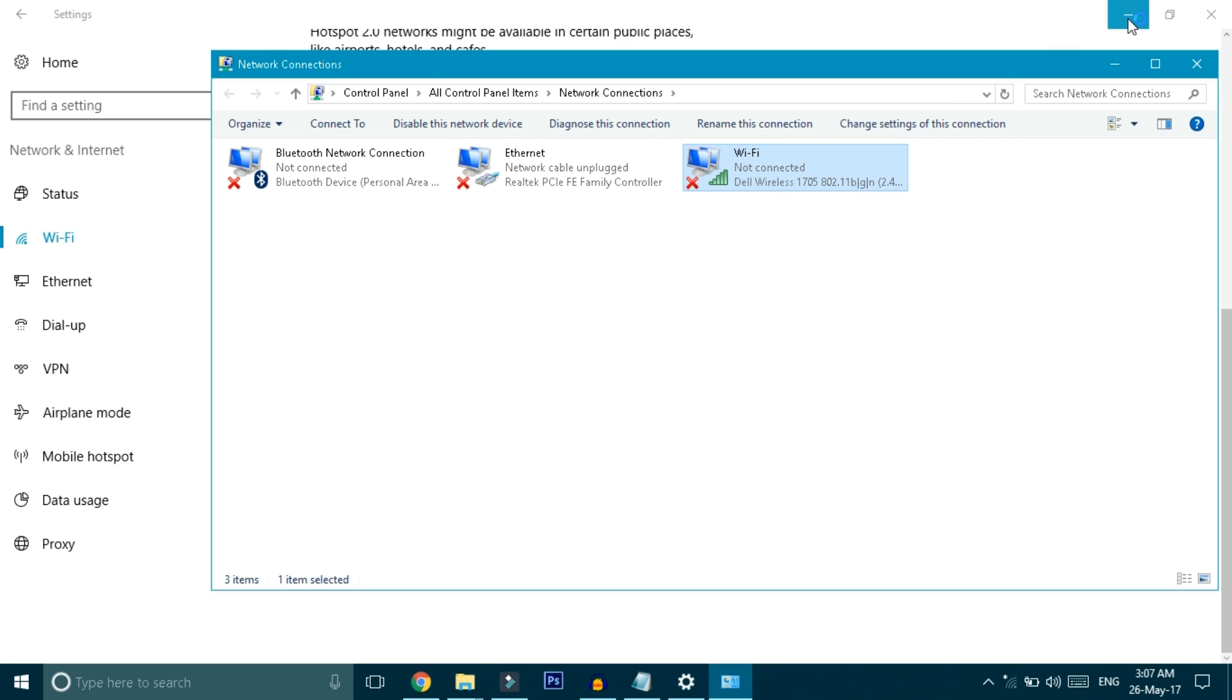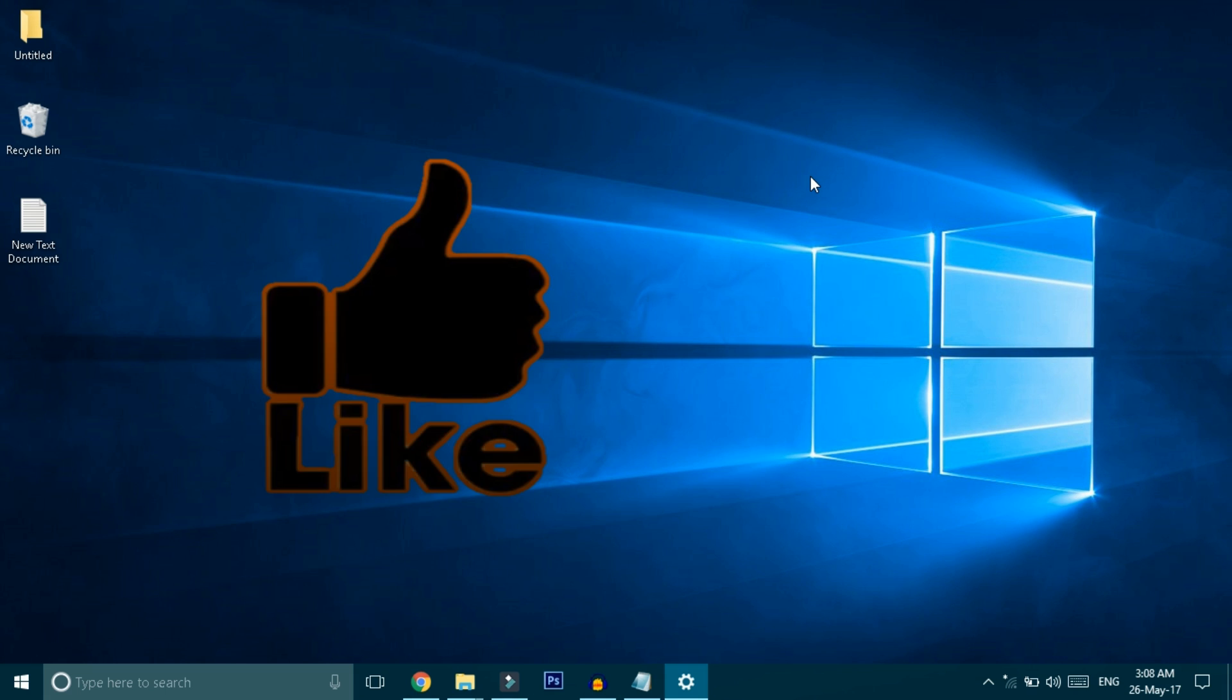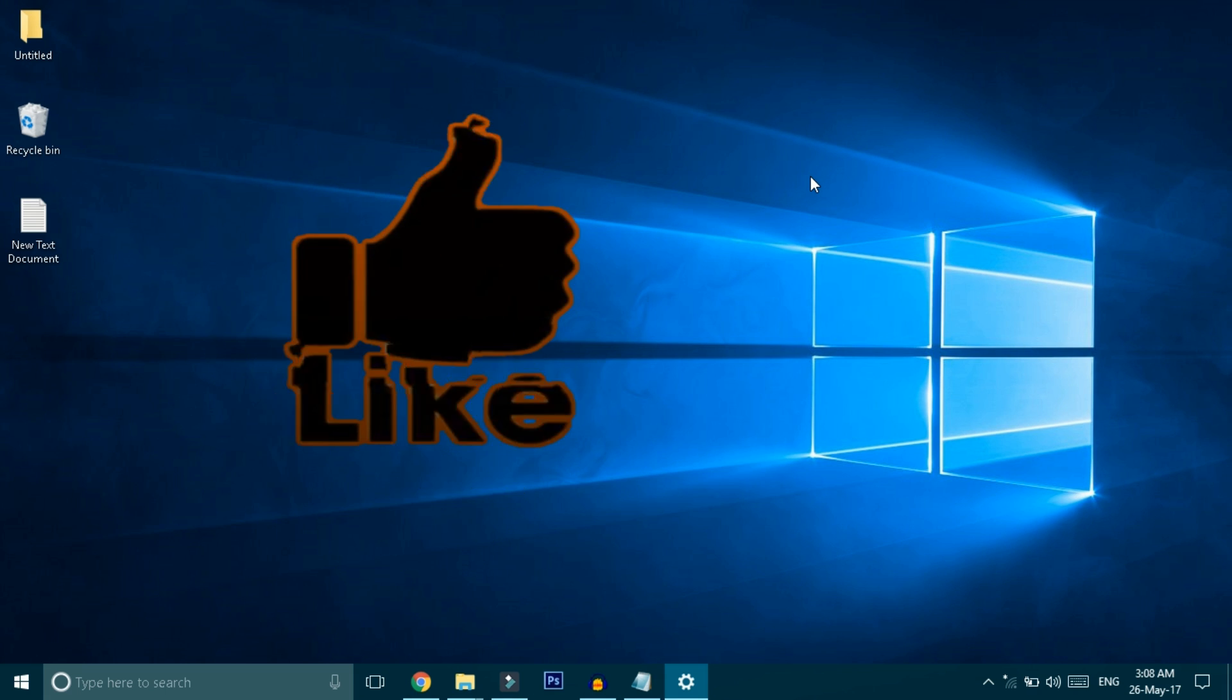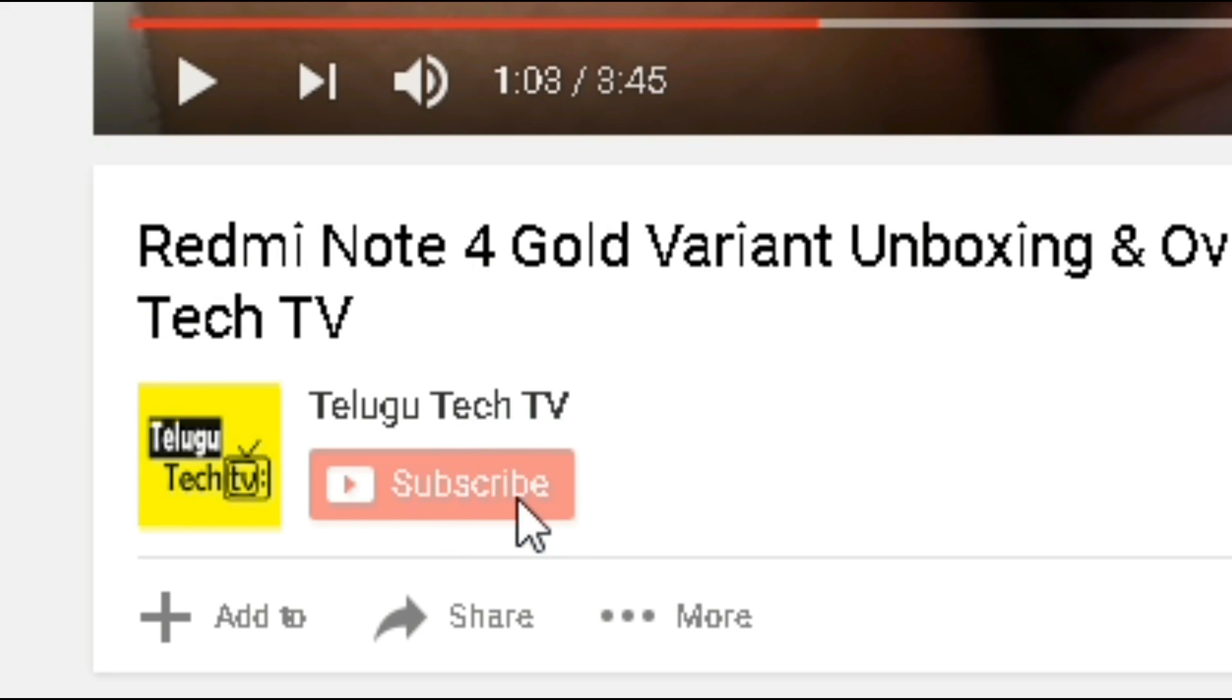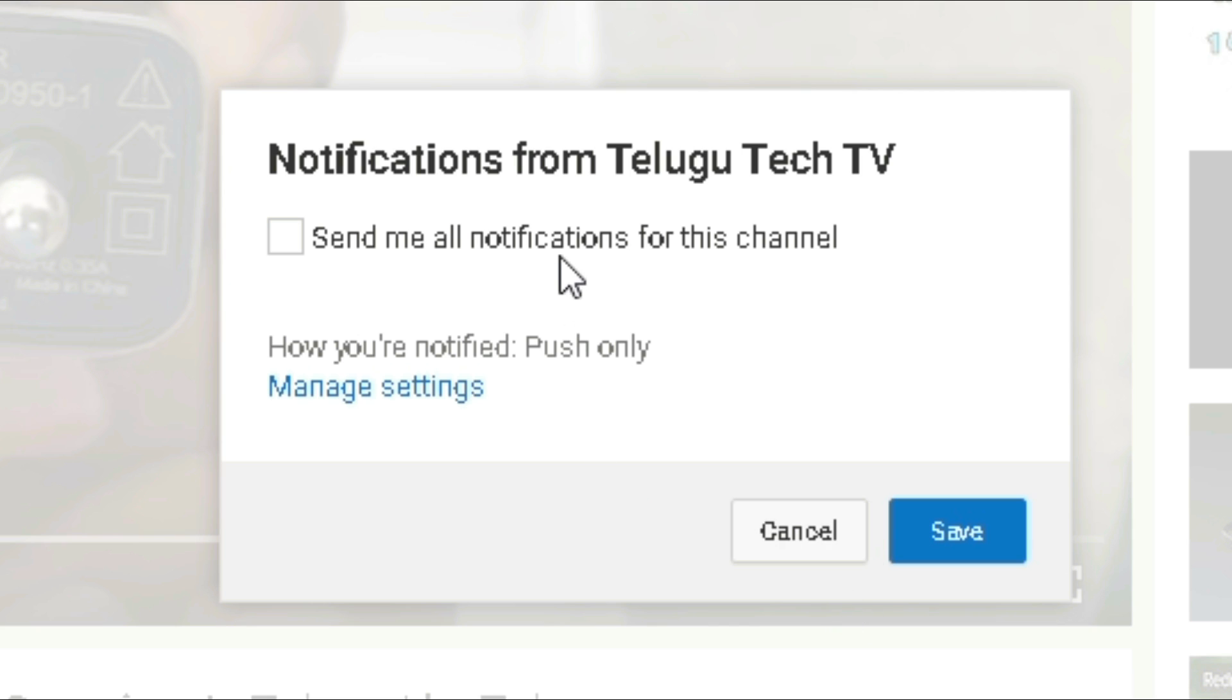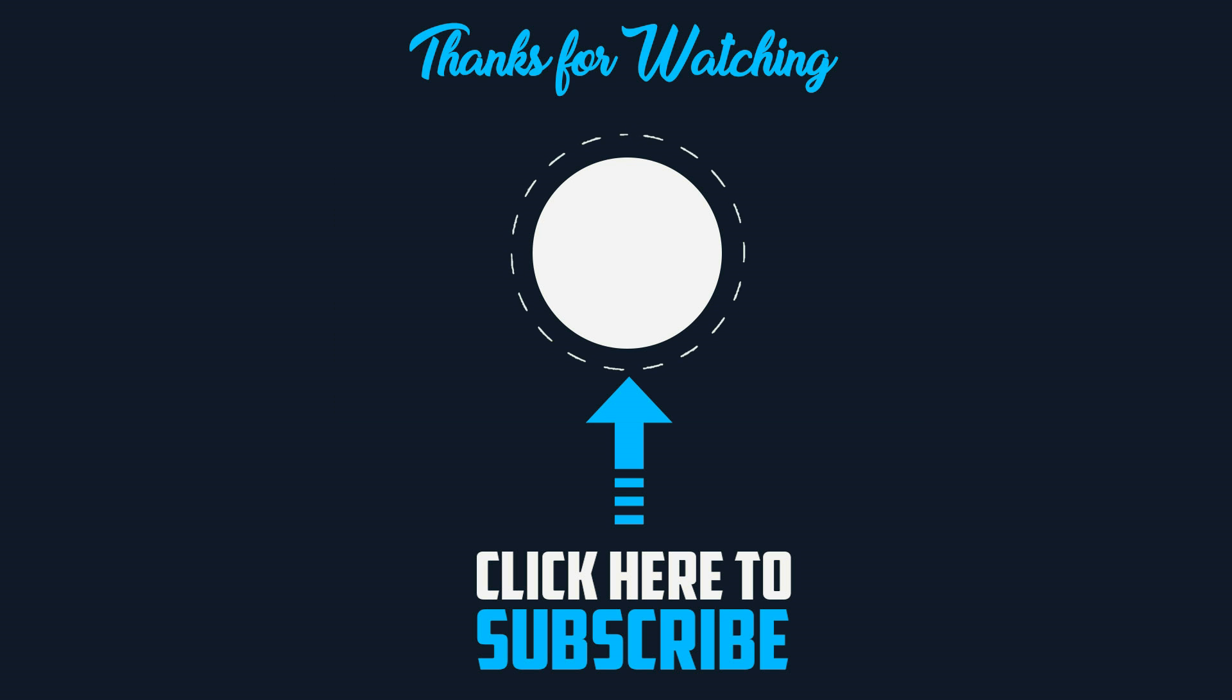Friends, these are the 10 tips I wanted to share. Please share this video with your friends as these tips are very useful. If you liked the video, tell us in the comments. I will make more Windows tutorials. If you liked it, click the like button and subscribe to the channel. This is Sai Kiran from Televotech TV, signing out. Thank you!